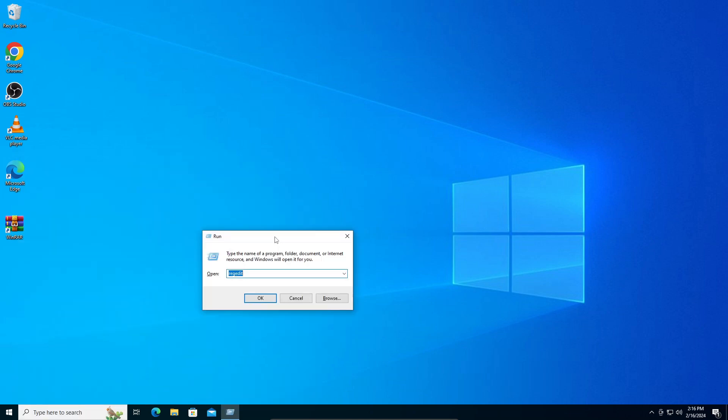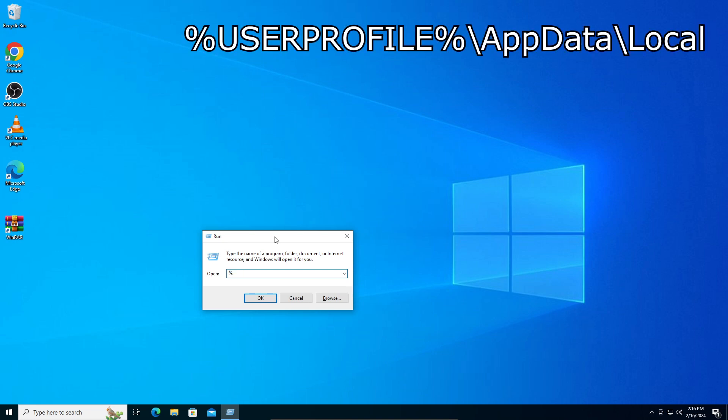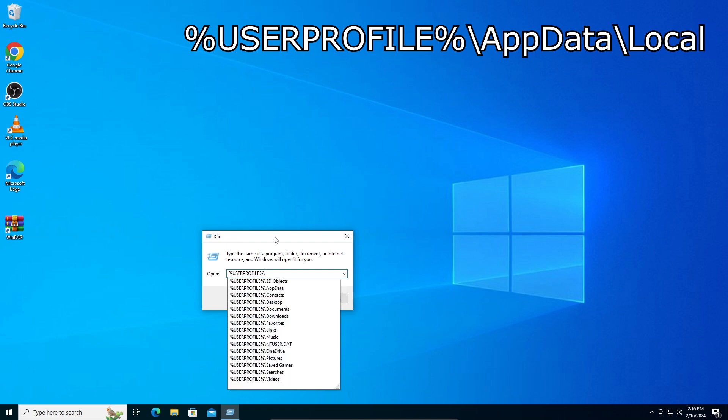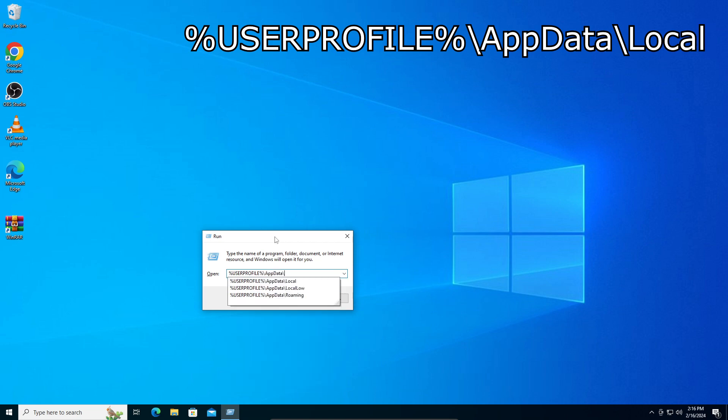From there, we want to type in the code that will be given on the screen right now. So, percentage userprofile percentage, no space, backslash AppData, and then backslash Local with a capital L.